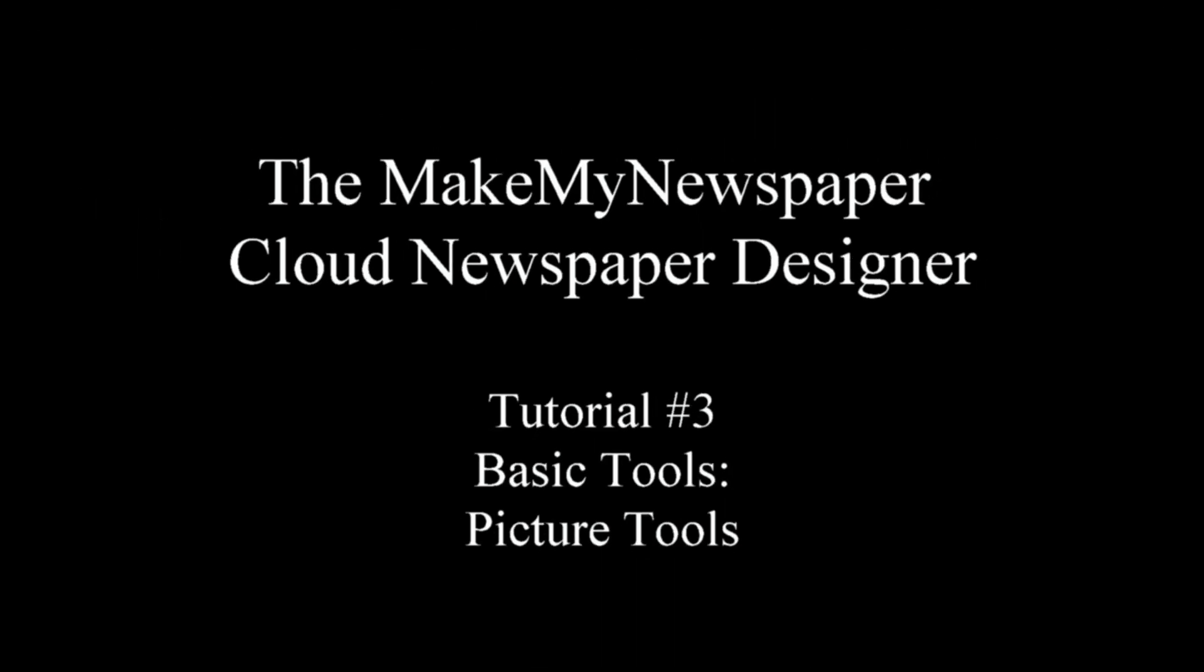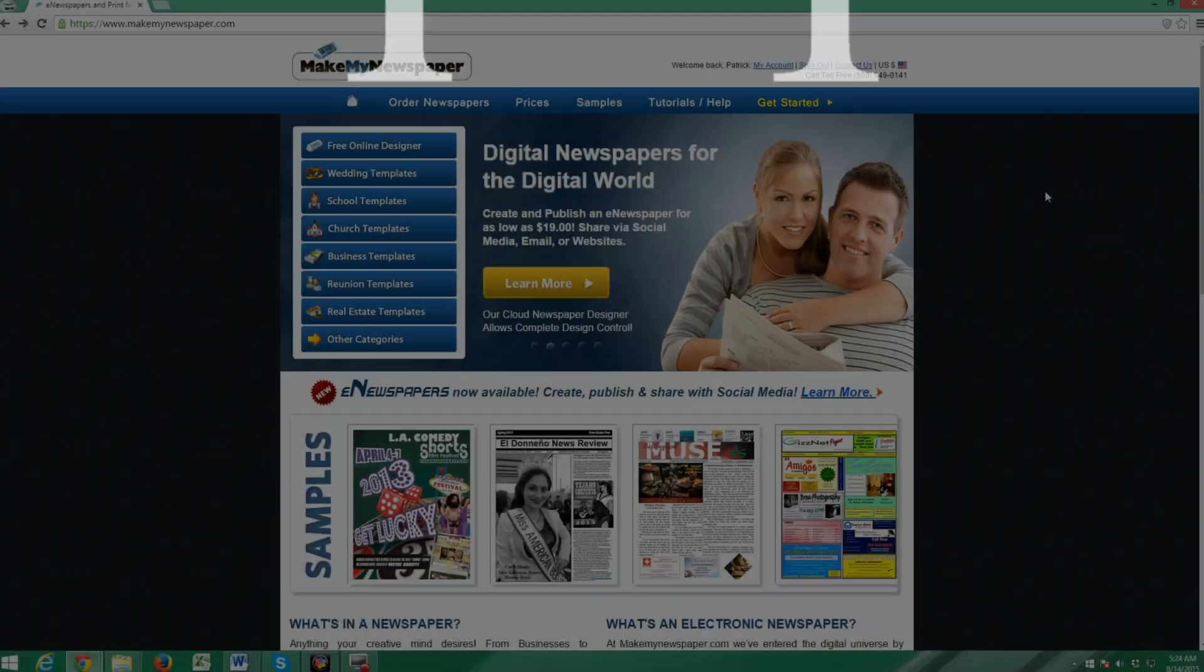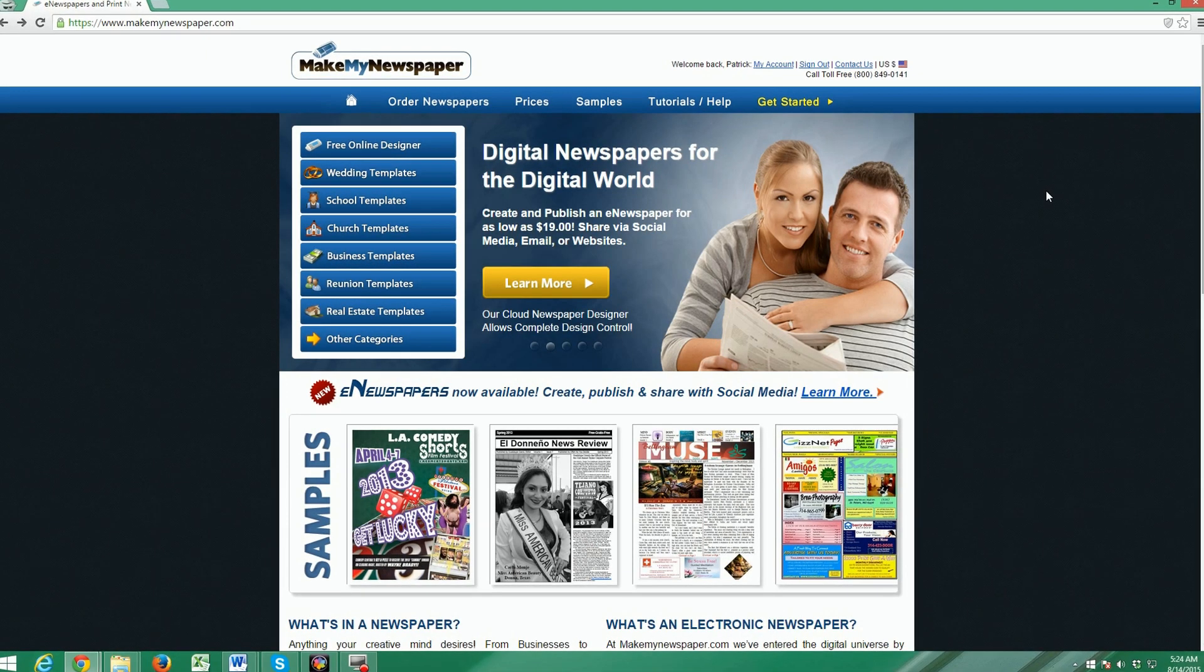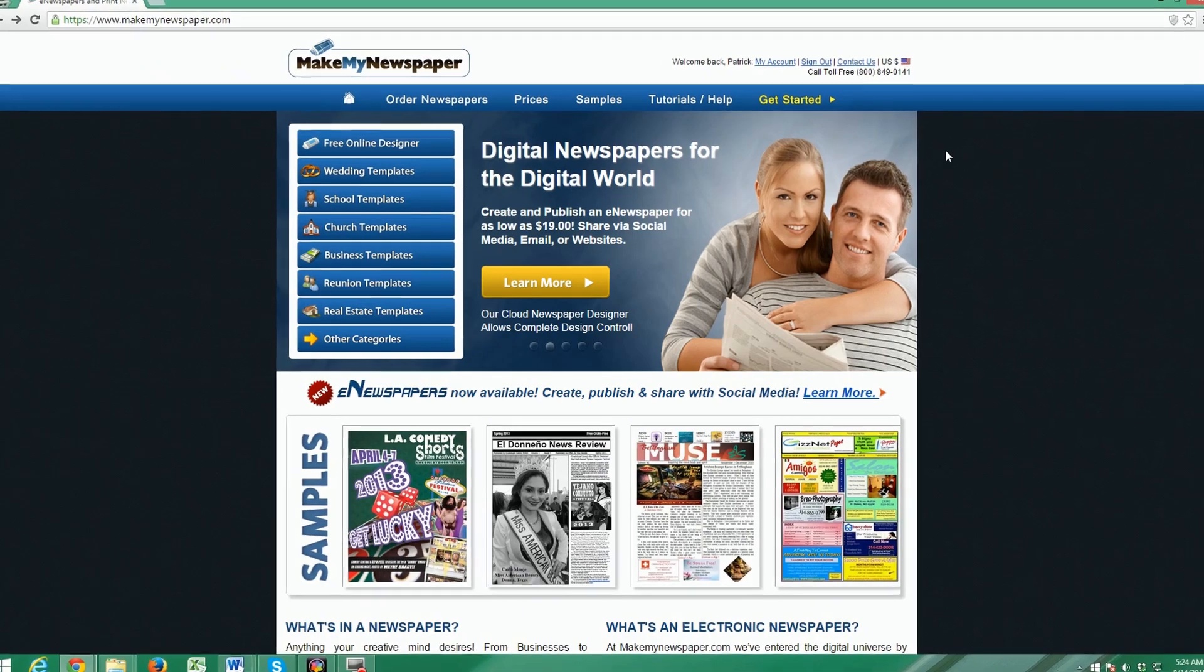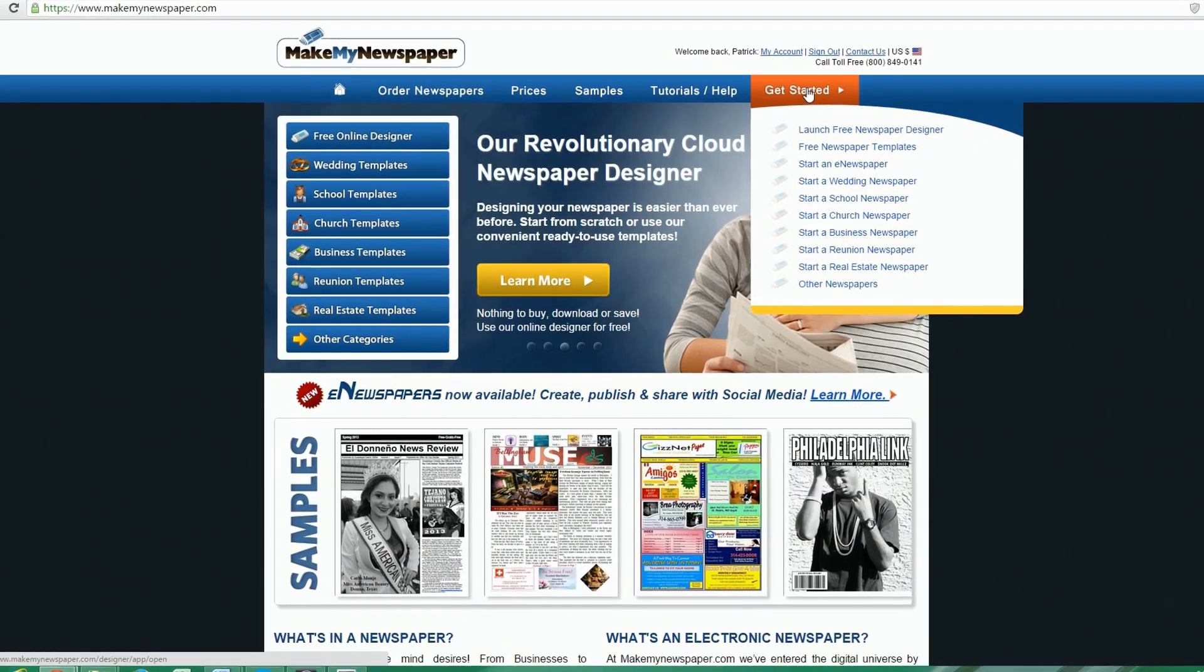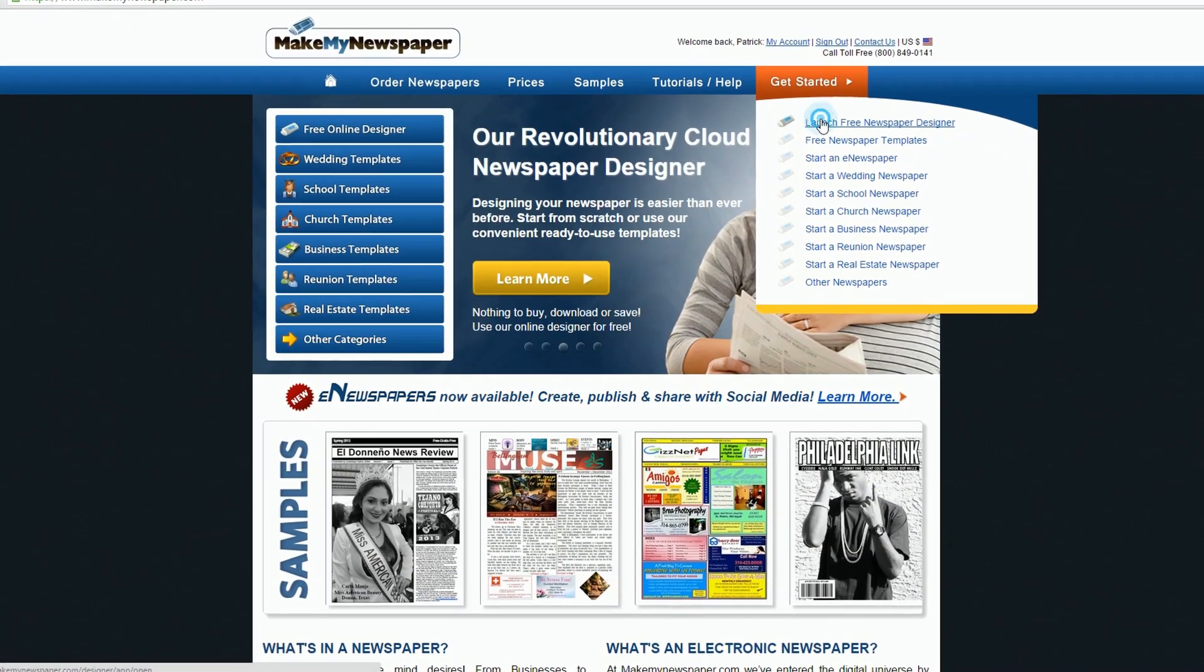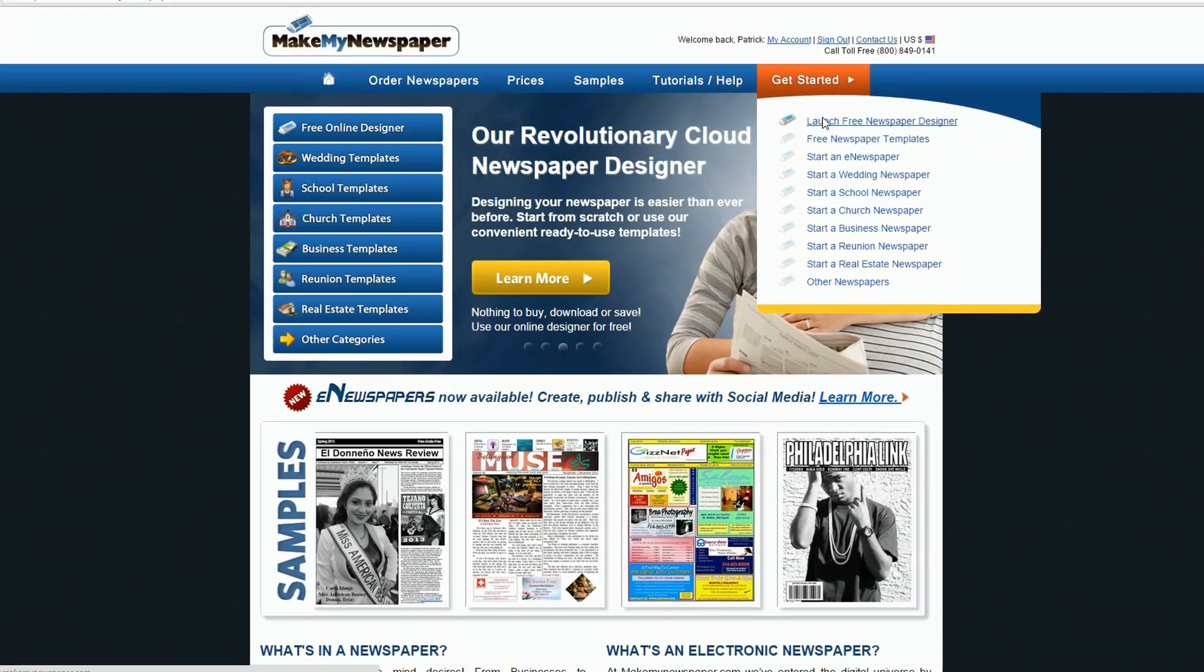Welcome to Part 3 of our Make My Newspaper tutorial series on our Cloud Newspaper Designer. As always, we'll start on our homepage and launch the Newspaper Designer.